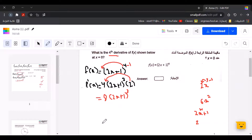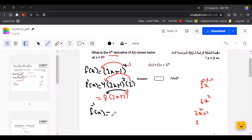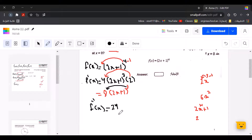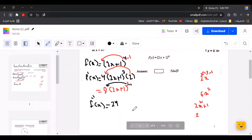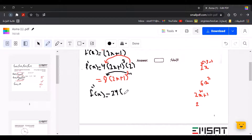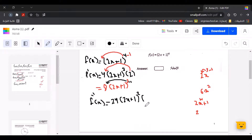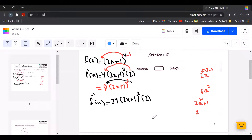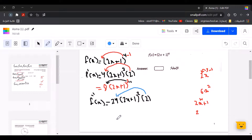Now let me find the second derivative. We do the same way using the chain rule. The power is 3, so 3 times 8 equals 24. Leaving the inside function 2x plus 1 as it is, the power becomes 3 minus 1 equals 2. Multiply by the derivative of the inside, which is 2. So 2 times 24 equals 48. The second derivative equals 48 times 2x plus 1 to the power of 2.